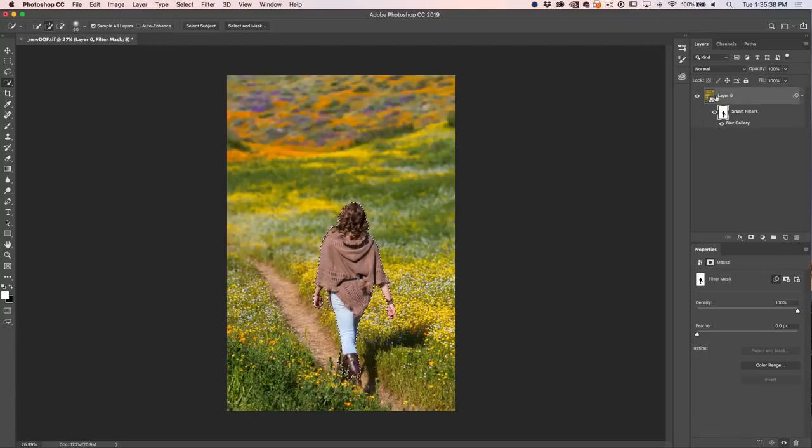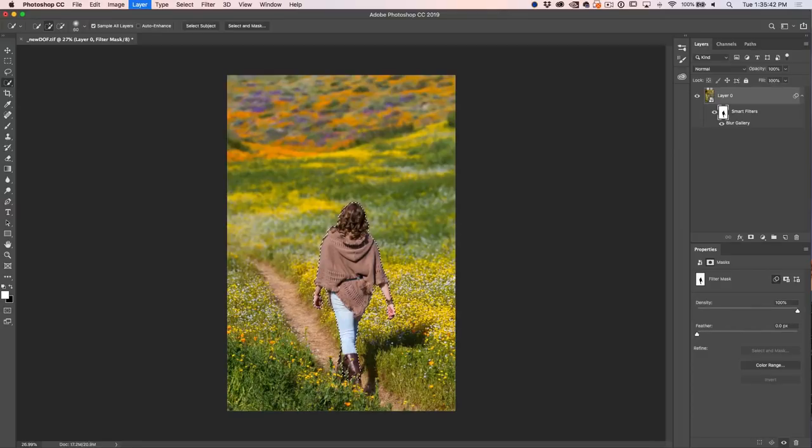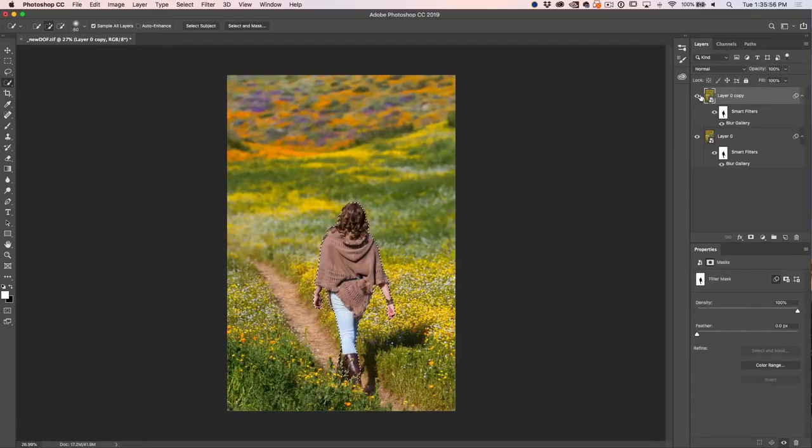And the reason is I only want to select Taylor. I don't want to select everything else. And I'm going to copy this to a new layer, Control or Command J.